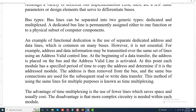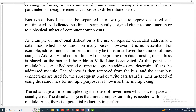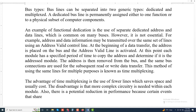Also, there is a potential reduction in performance because certain events that share the same lines cannot take place in parallel.